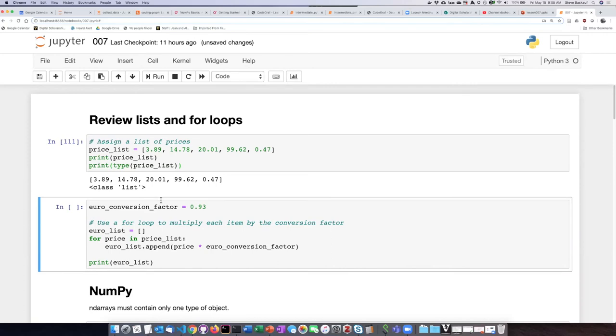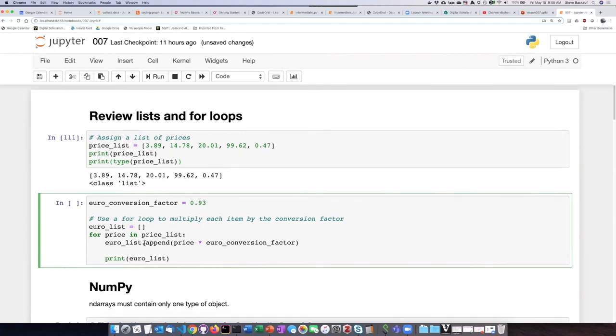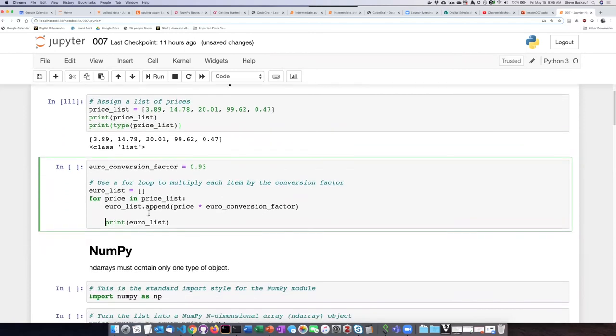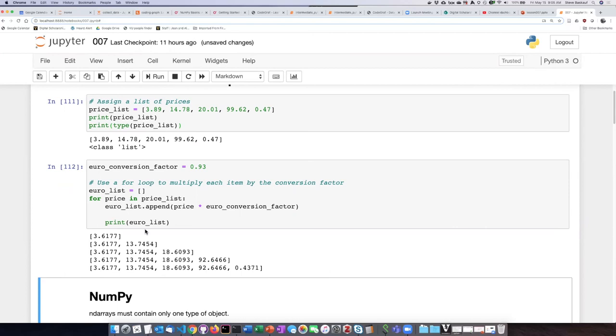So if we want to actually see what's going on, I'm going to go ahead and indent this line here, and so what it's going to do is print the list as it gets built. So let's see what happens.